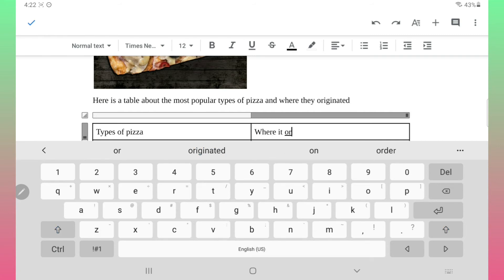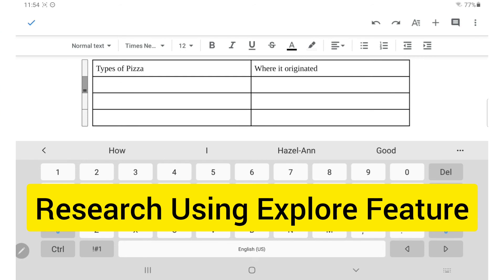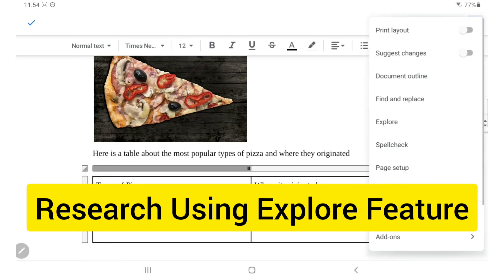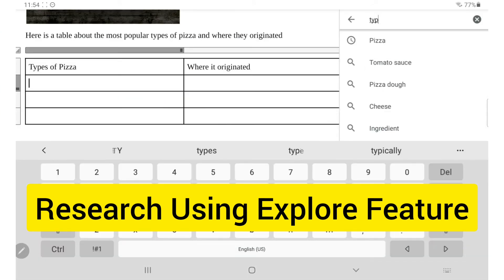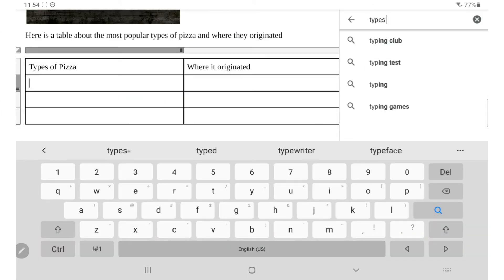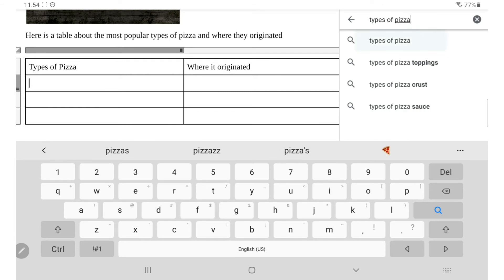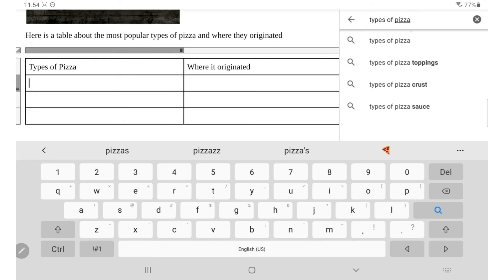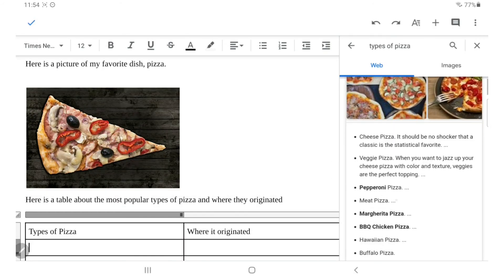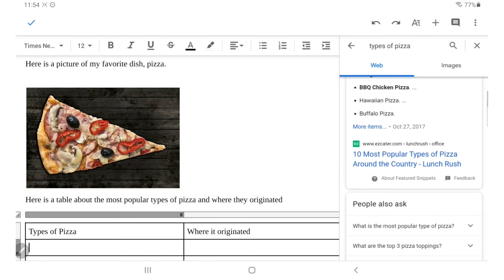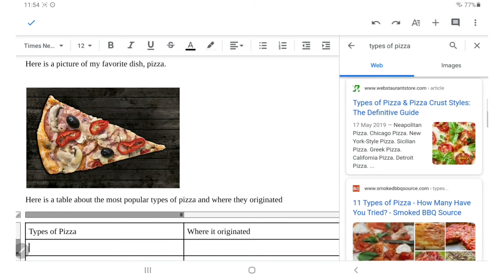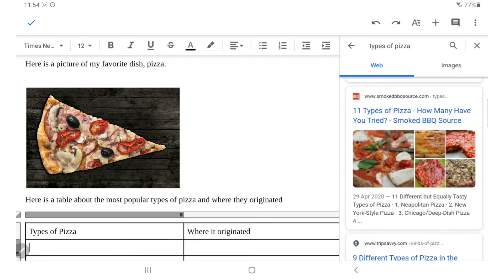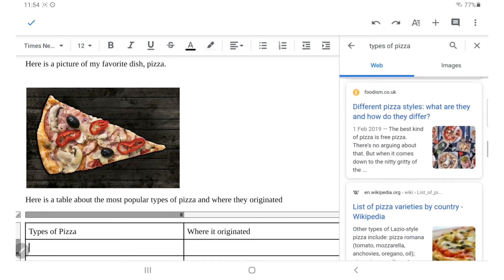You can do your research right within Google Docs using the explore tool. You'll find it in the drop down menu when you click the three dots on the top right-hand corner. I'm looking for info about the types of pizza and the origins, so I will type that in. Here's an interesting Wikipedia article that can help.